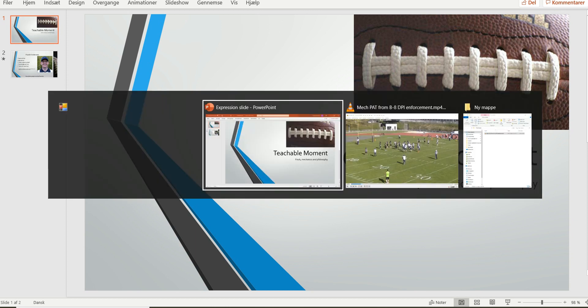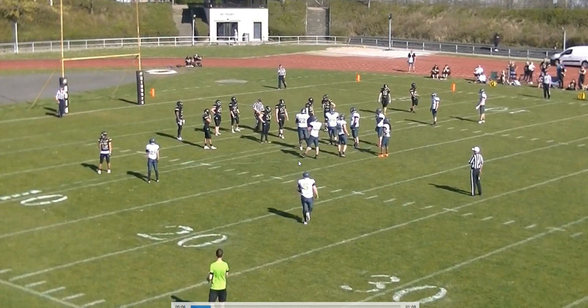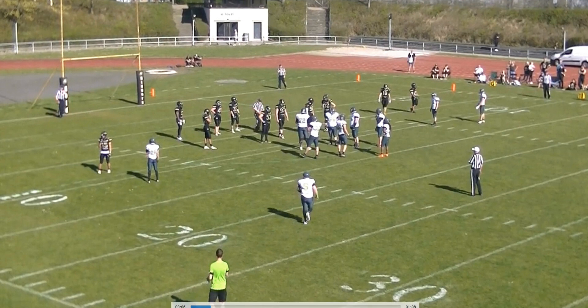Welcome to another Bite Size Training Tape for Football Officials. Today we're going to look at an unusual situation. This is a PAT and we just had a false start, so we're going from the 3 to the 8.